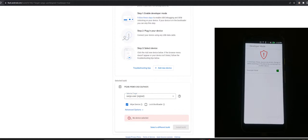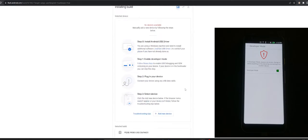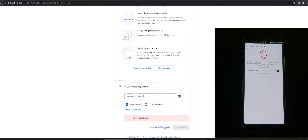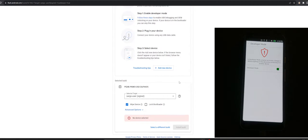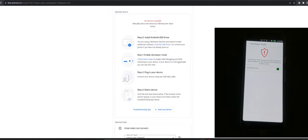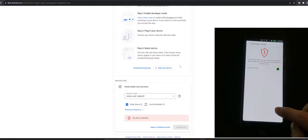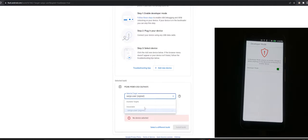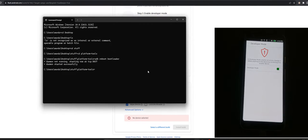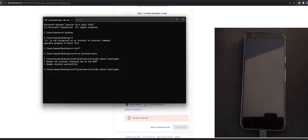This doesn't work directly from the browser, as we can see. So in order for us to flash the device, we have to get to fastboot mode. With developer mode switched on, we can run the command ADB reboot bootloader, assuming you have platform tools installed. This will cause the device to go back to fastboot mode.